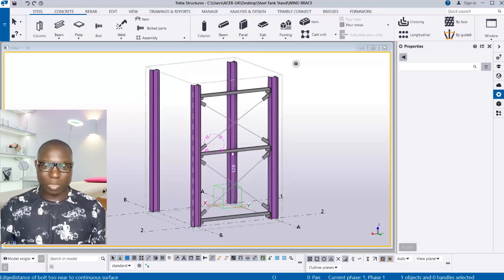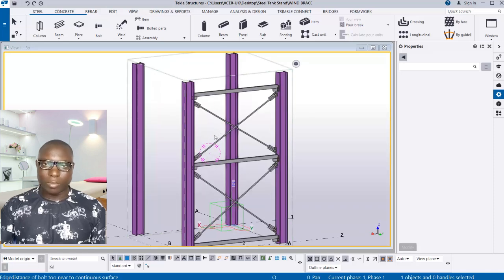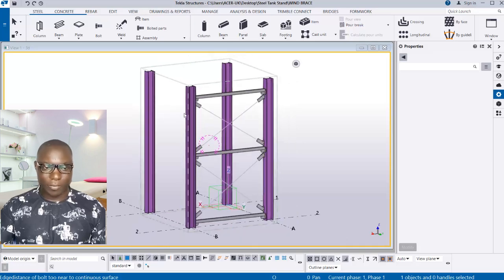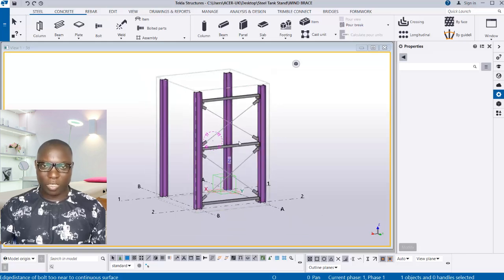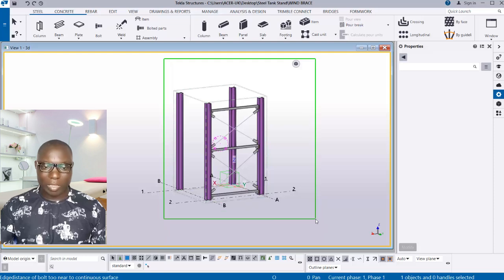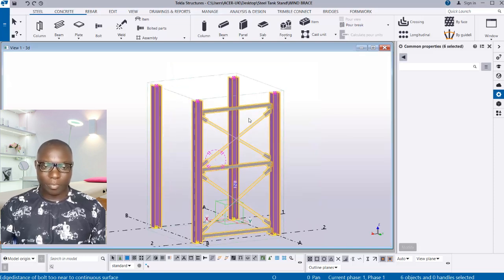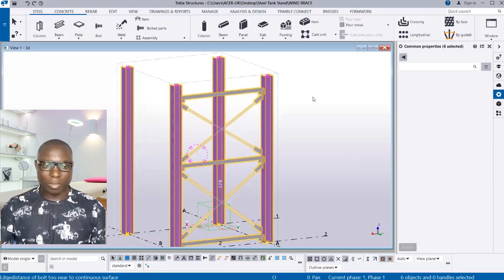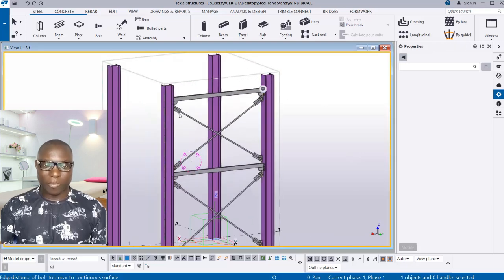First, let me show you how to fit your model into your work area. You can see this is my work area and my model is well fitted. If yours is not fitted, right-click and navigate to 'Fit Work Area to Selected Parts' — not 'All View'. After doing so, the work area will be fitted successfully.